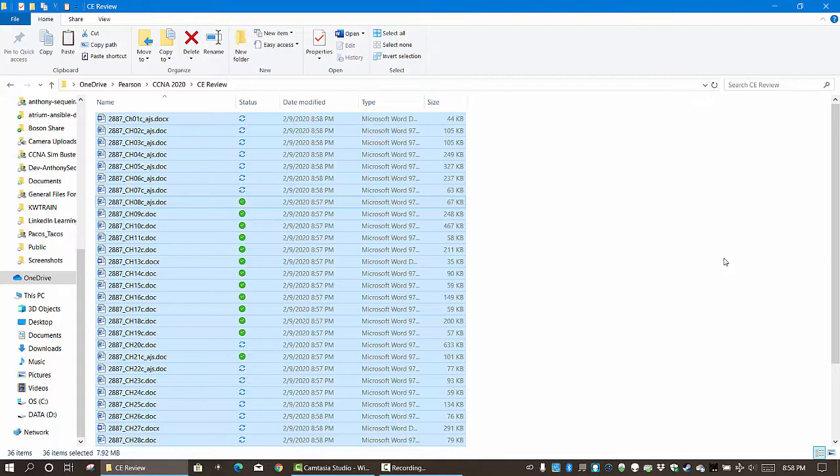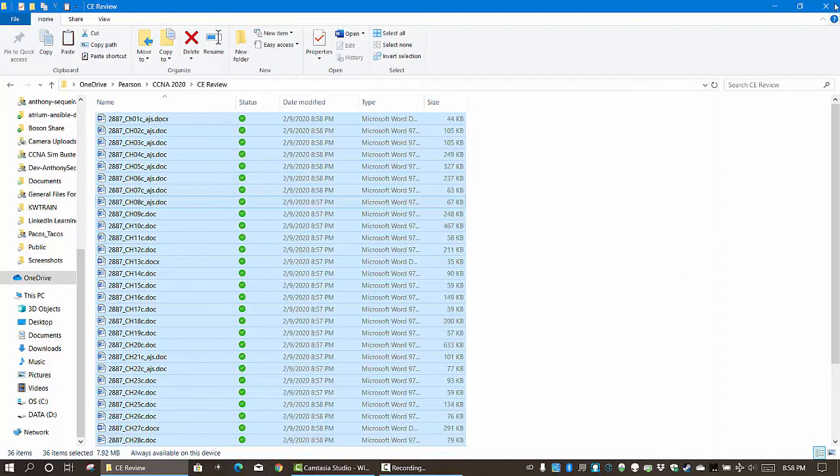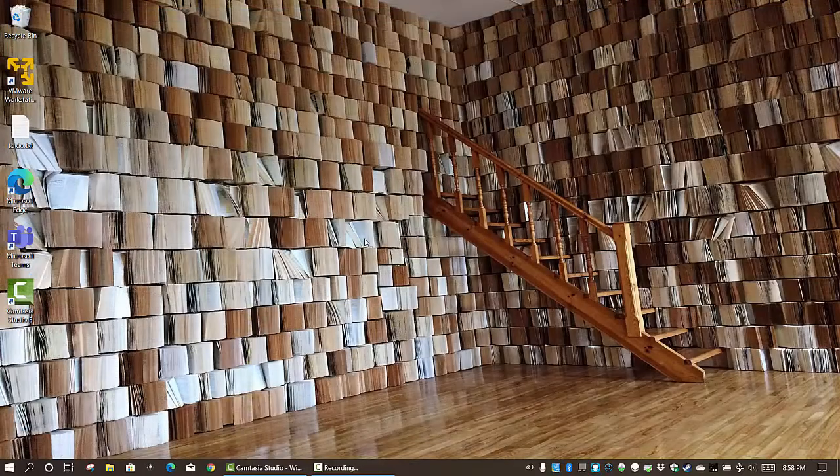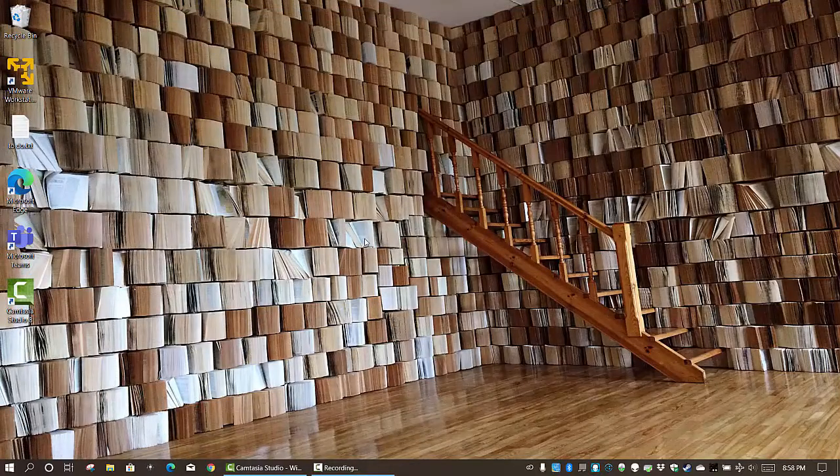Now notice the properties are going to update for those files and the tag's going to be there, and that's really kind of cool for me. Because here's the deal: if I want to define those files by doing a search on CCNA, I'm going to have thousands of hits.